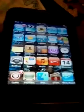Hello YouTube. Today I'll be showing you how to get a theme on a jailbroken iPod Touch.